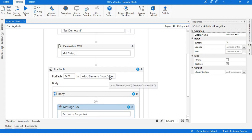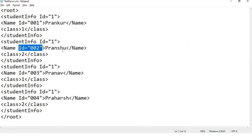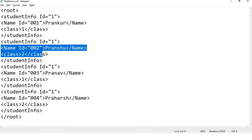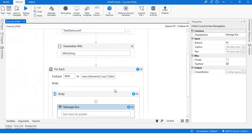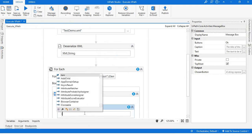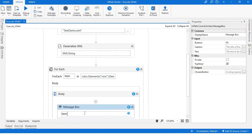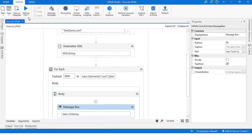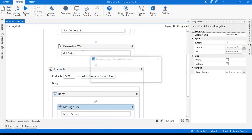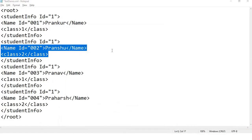It will print all the elements given in the student info one by one - that are name and class from each element of student info. Let's write item.ToString. Let's see what it gives. Let me run the file.